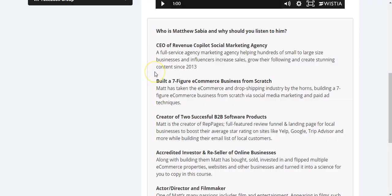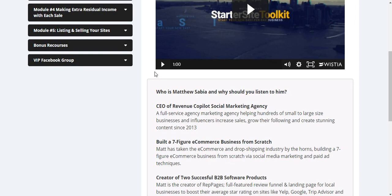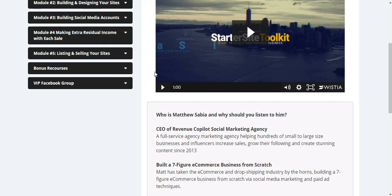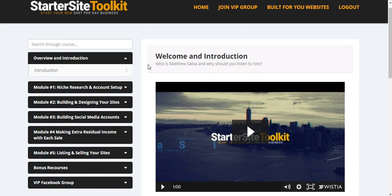It's a really established course for a business to build Starter Sites, in this case with Shopify, and sell it on Flippa or whatever. Let's go through the modules.